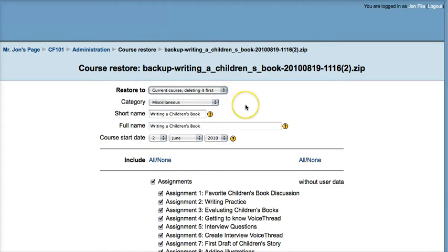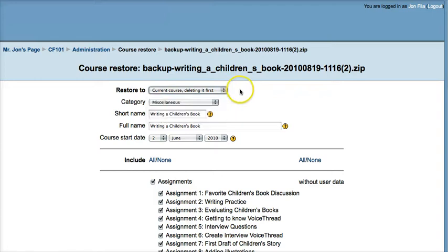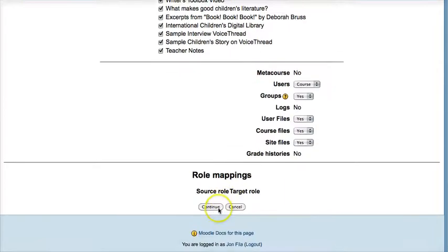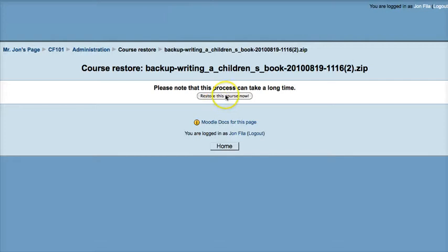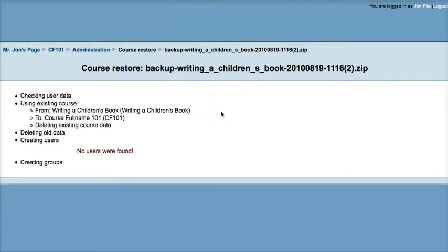If you were adding a unit to your class, you would want to select the option 'current course, adding data to it.' Just make sure you have some empty topic boxes in the right spot to catch all the new data coming in. Click Continue, and then restore this course. Moodle will restore the course over the blank shell that was set up previously.